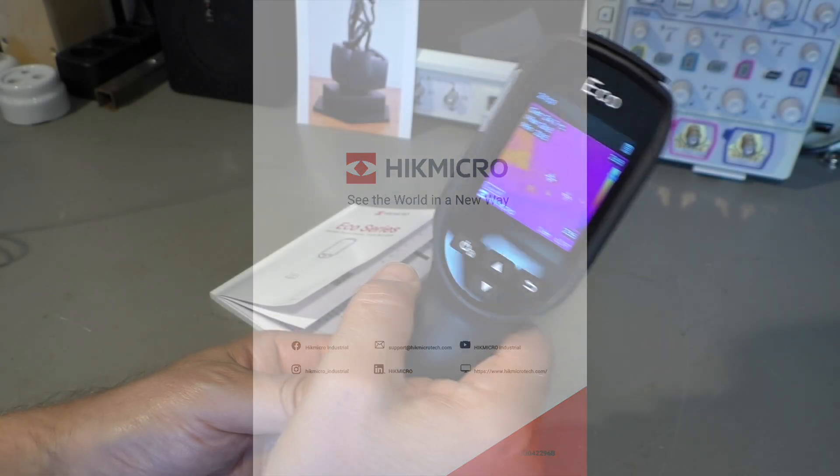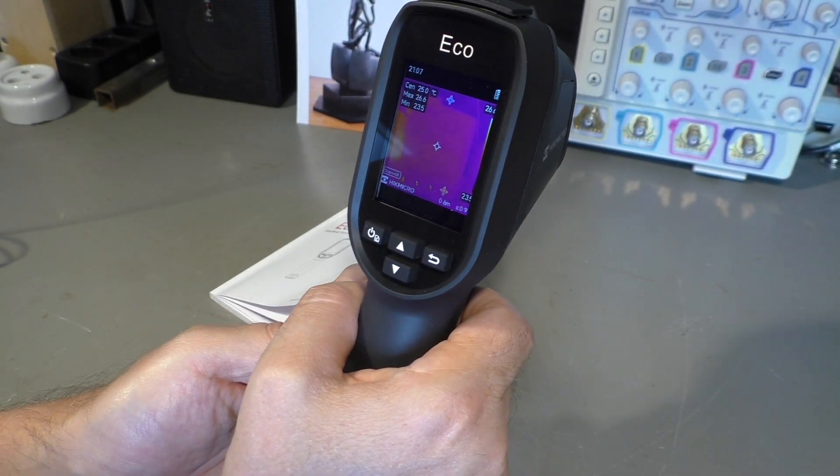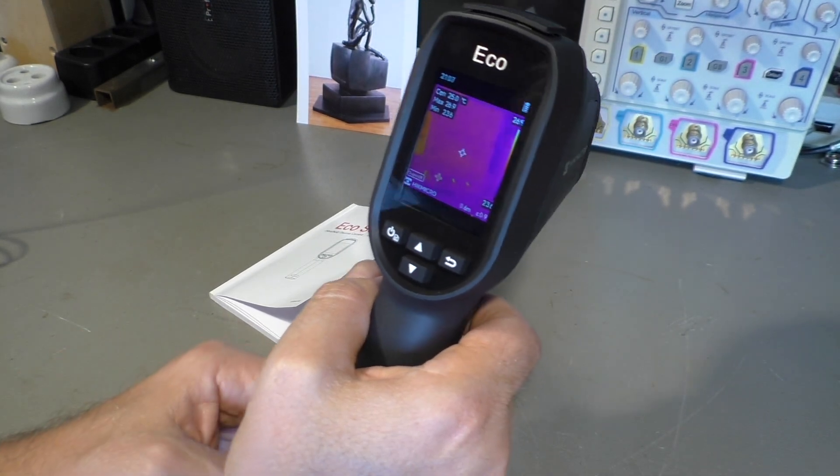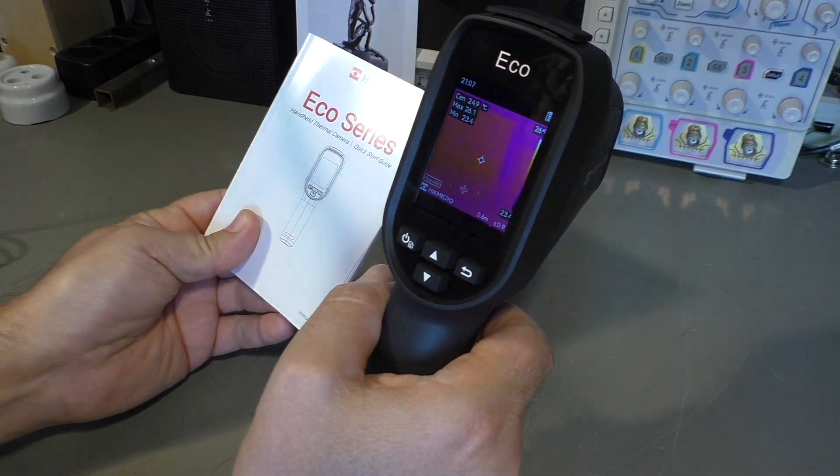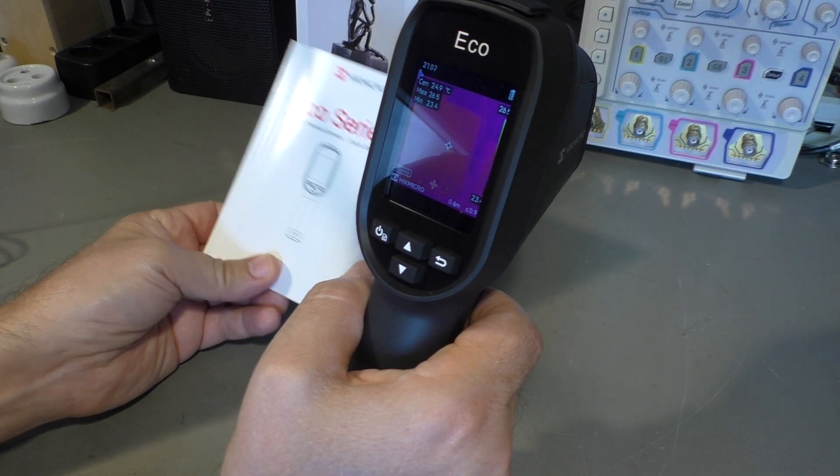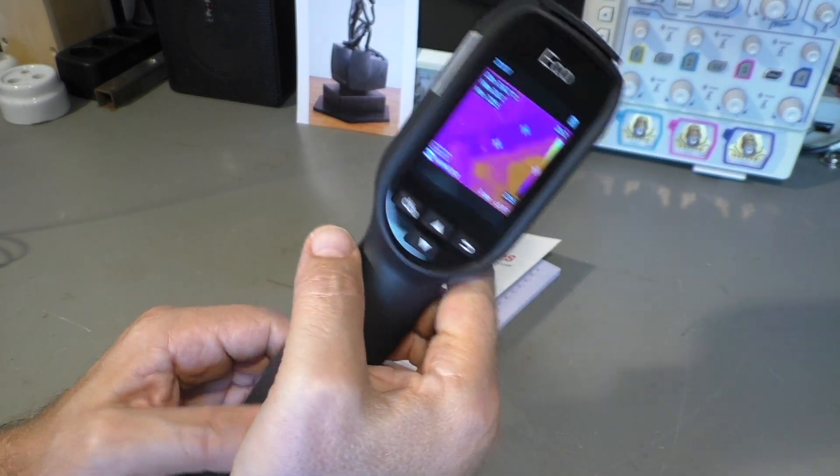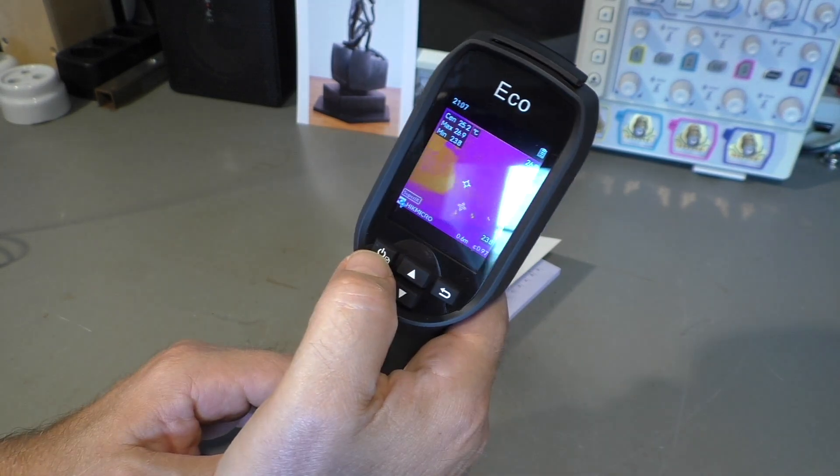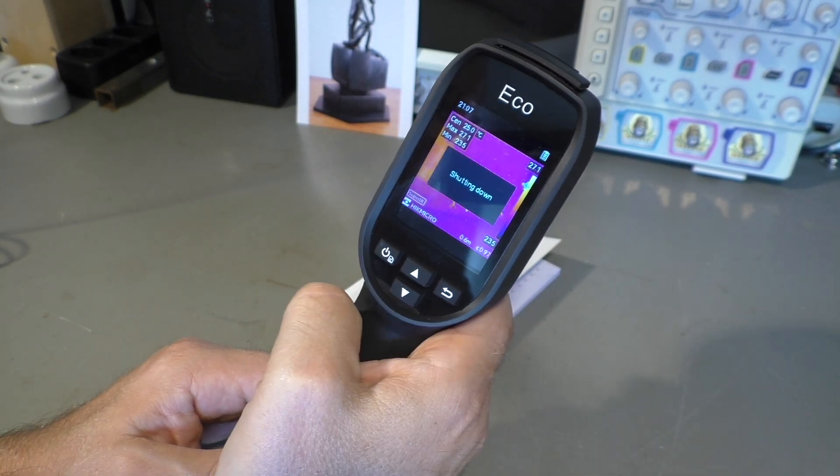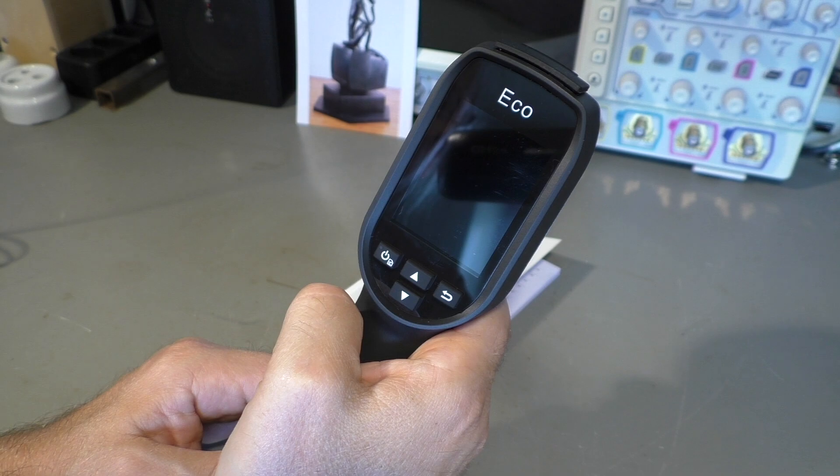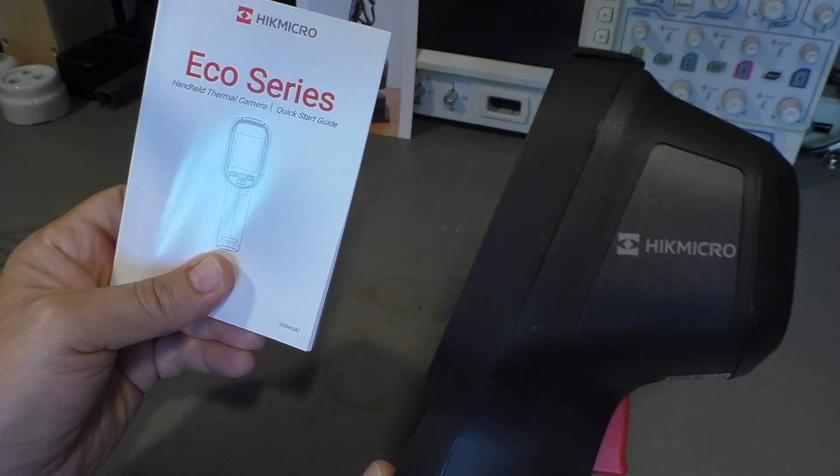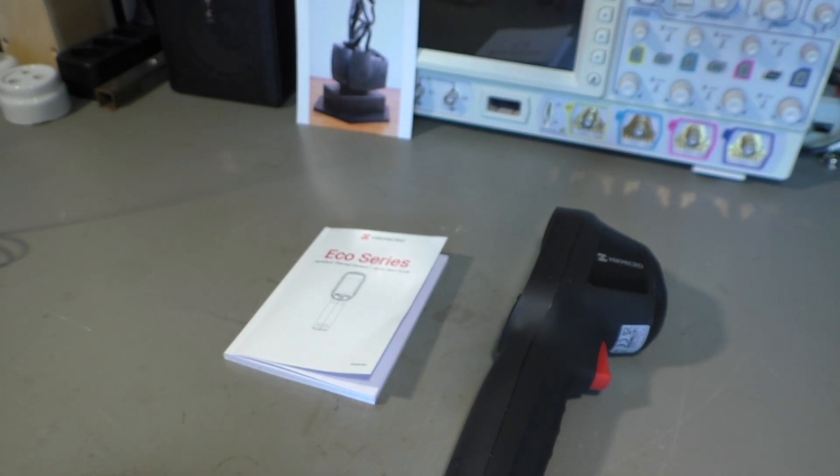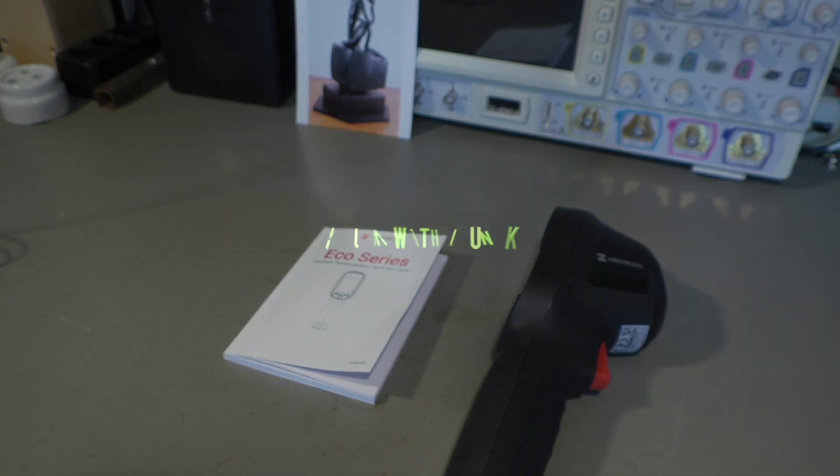A nice little thermal camera for about 180 dollars or so. It changes from time to time, so that's about what this thing is worth. Okay, turn it off. HIC Micro Eco Series Thermal Camera. Good thing for less money. Thanks for watching.